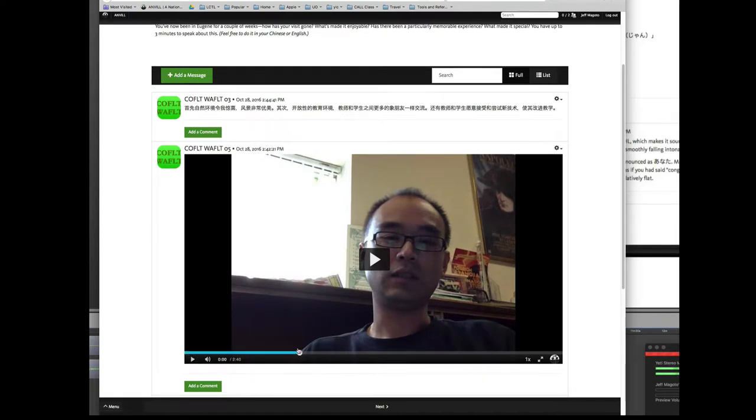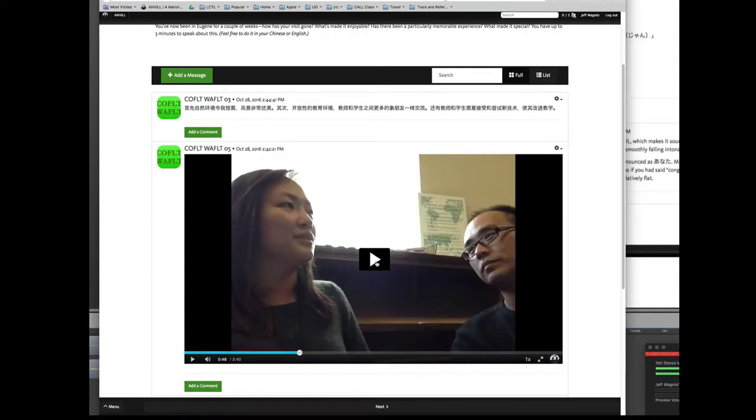Just give you a quick example, scrub through a little bit here just to show you how responsive ANVIL can be.